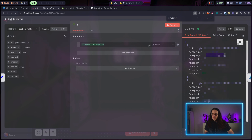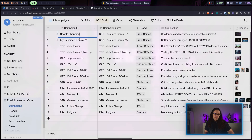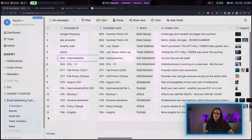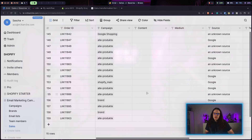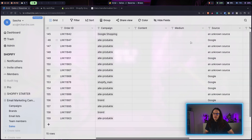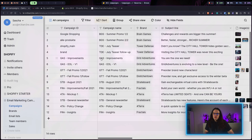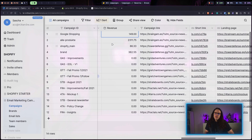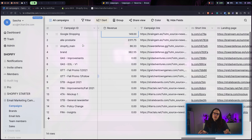Baserow also throws an error if we send an API value that doesn't match the connected field — so I quickly fix the IDs in the IF node. Testing again succeeds. Heading back to the Baserow Sales table, we can see it has been populated with the different values. Going back to Campaigns, the roll-up column has automatically summed up the revenue associated with each campaign.